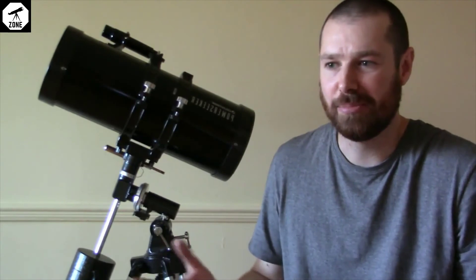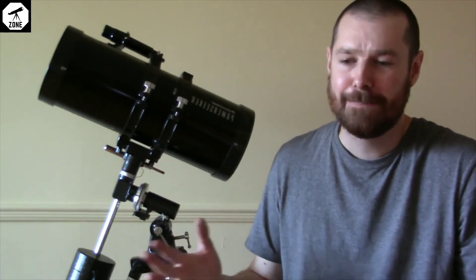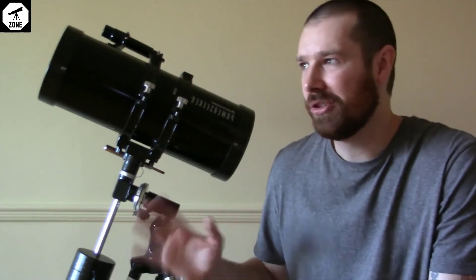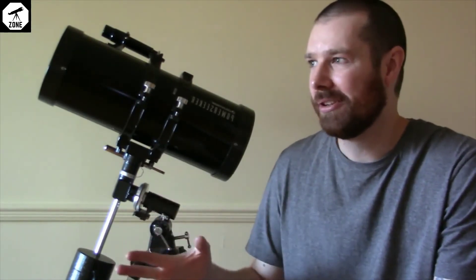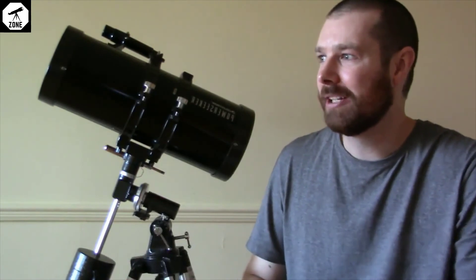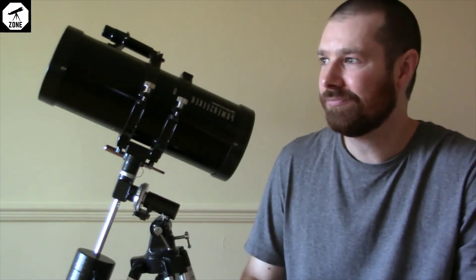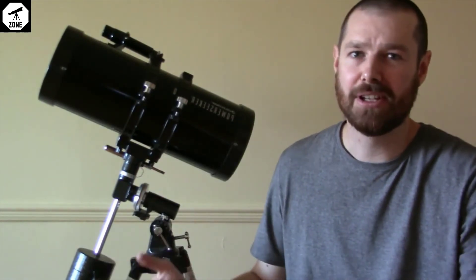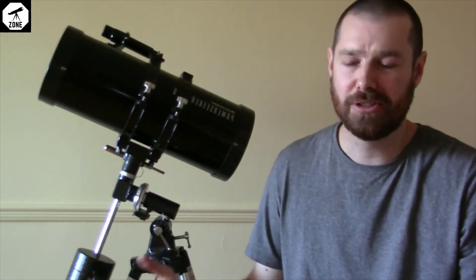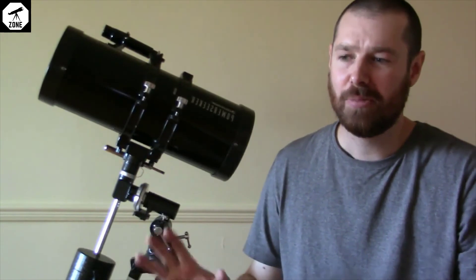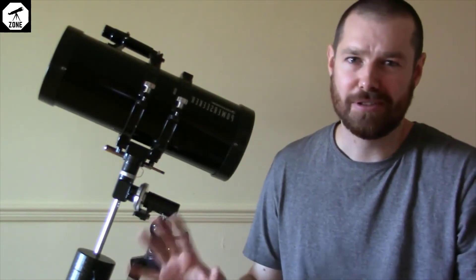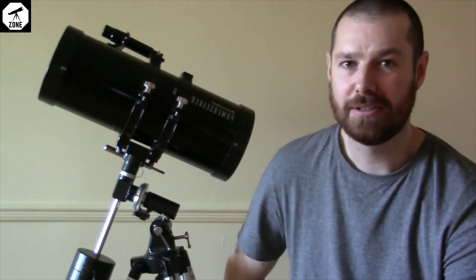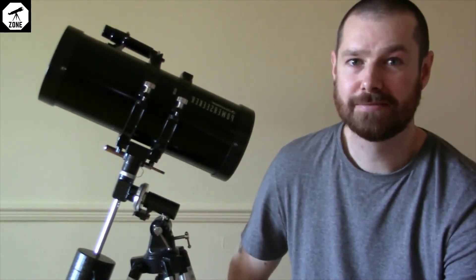It's all personal preference really, and what you're trying to do and what you want to be able to do. So that's my opinion on this telescope - it's a good telescope, but I wouldn't recommend it for a first telescope. Thanks for watching guys.